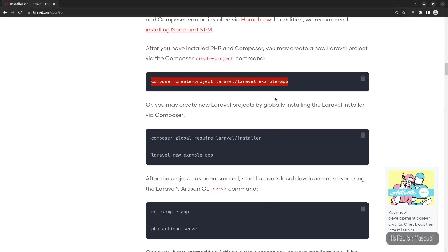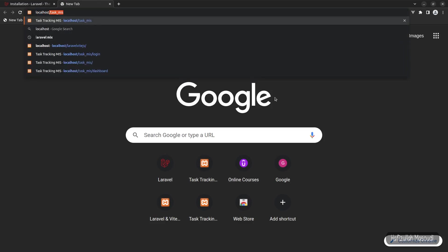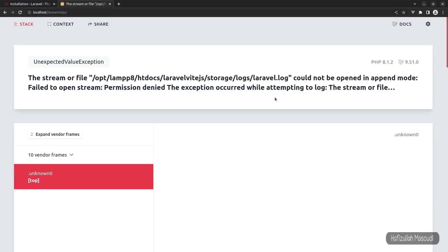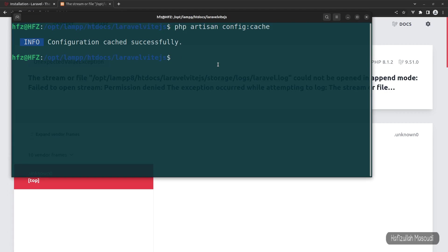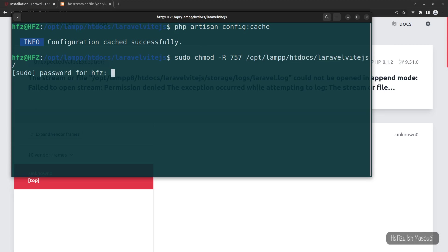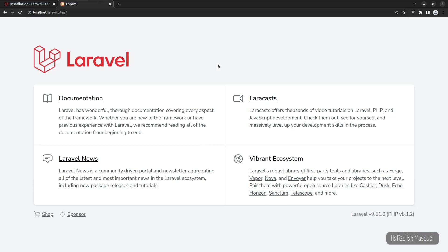Let's open the project in the browser at localhost/laravel-vite. I'm getting an error because I'm using Linux and need to give permissions to the project directory. Windows and Mac users should be fine. To fix it, run: sudo chmod -R 757 /opt/lampp/htdocs/laravel-vite. After entering the password, refresh the browser — now it's working.